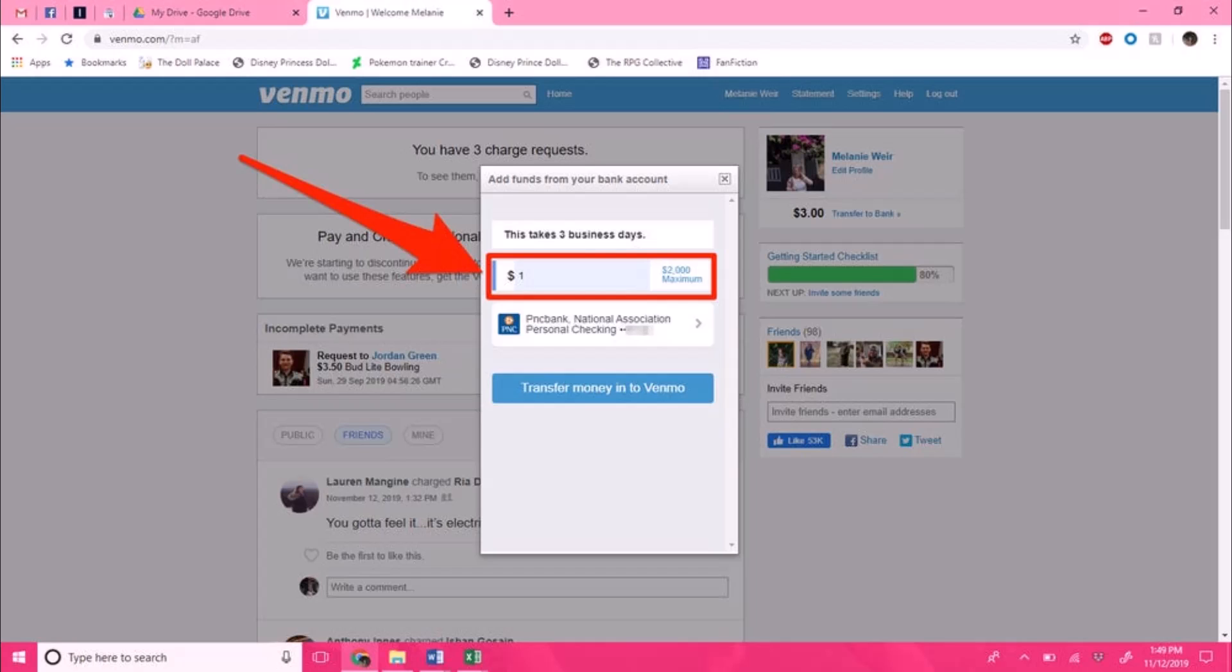In your search bar, you have to type venmo.com/add-funds. Just go to venmo.com/add-funds, then hit enter. This will cause a box labeled 'Add funds from your bank account' to appear, and you will see this kind of pop-up over here.